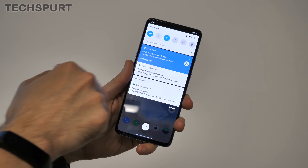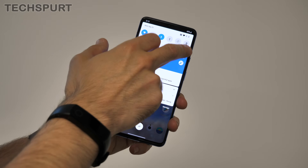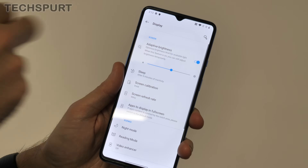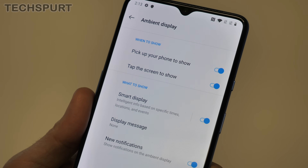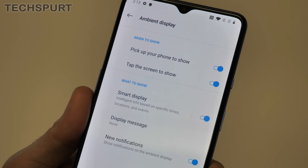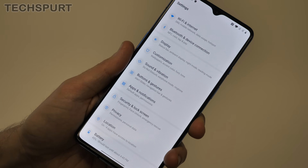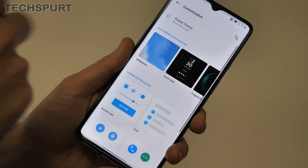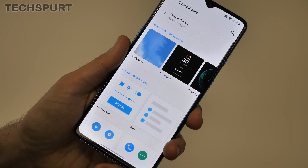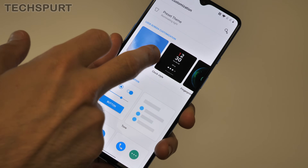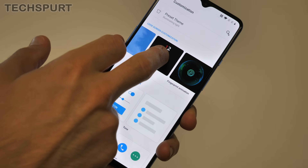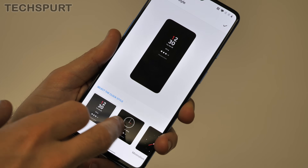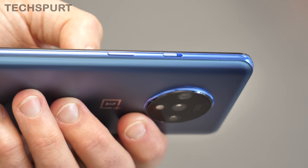To customize this, head into the settings menu, then display, then ambient display. You can also choose between a small selection of different ambient displays in the customization section of the settings — when I say small, I do mean small, but at least it's something.